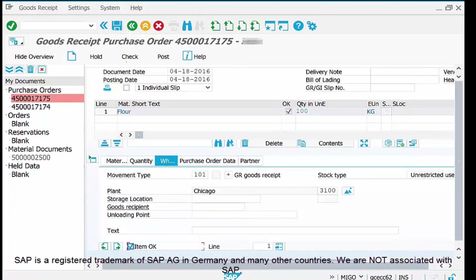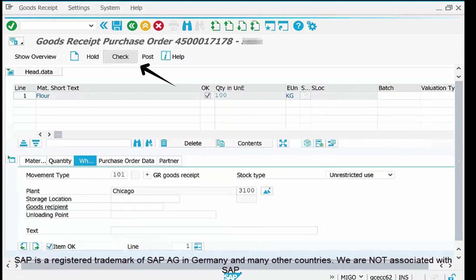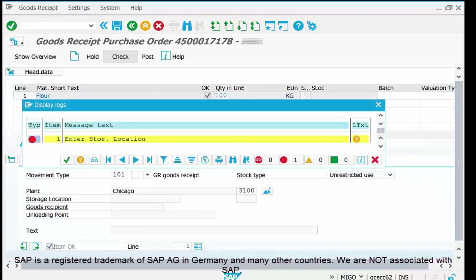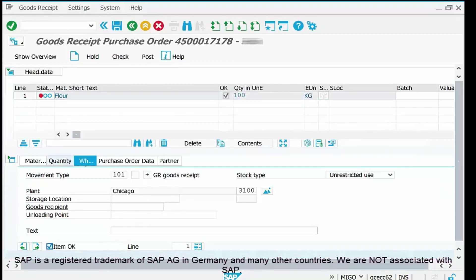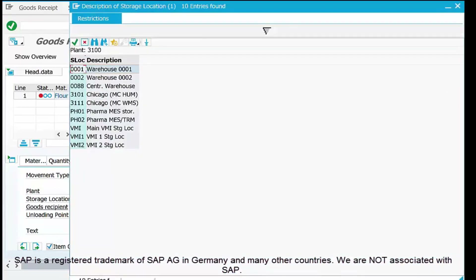When I clicked the Check button, it showed an error: 'Enter Storage Location.' This is a mandatory field. As discussed at the start, our warehouse has two storage locations — 001 and 002. For this goods receipt, the material will be stored in location 001, so I select 001. The system accepts it as Warehouse 001.